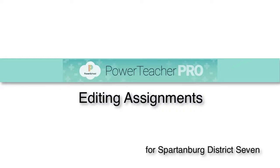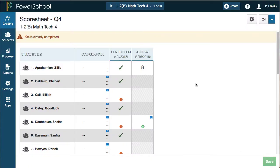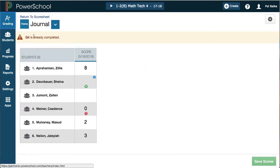This wouldn't be a thorough training without covering how to go back and make changes to assignments. This is not as easy as it looks. In the past we've just been able to click on the title of the assignment, go back, and make edits, but there's no edit button to this assignment.